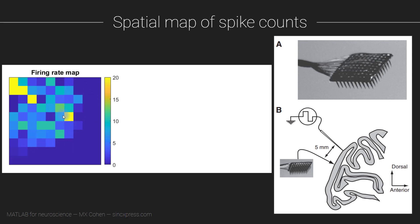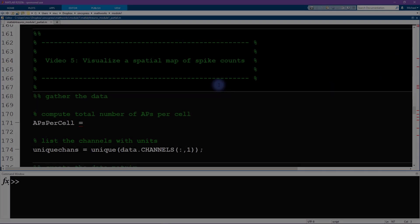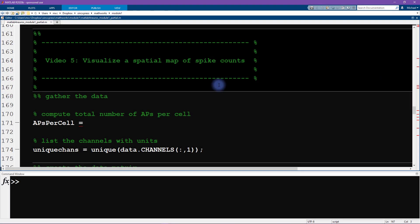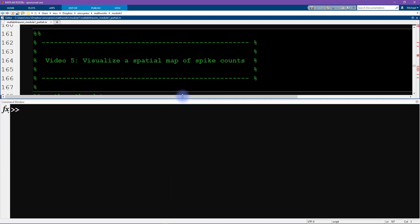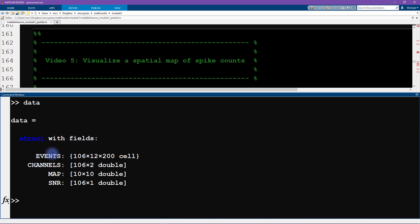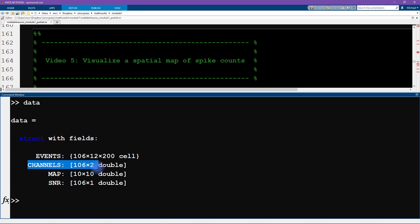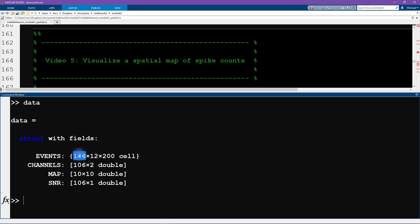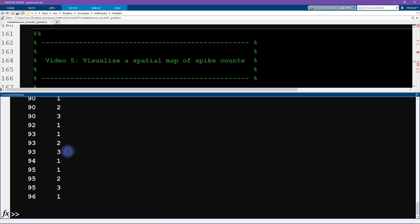So now I'm going to switch to MATLAB. Of course, if you would like to pause the video and work through the code on your own first, now is your opportunity. So this code here is a little bit more advanced than the code we've been working with so far in this module. Before we get to the code per se, I want to walk you through the kinds of data that we are going to need to work with. We've so far been working with data.events, which contains all the data. And now to map this back onto space, we need data.channels and data.map.